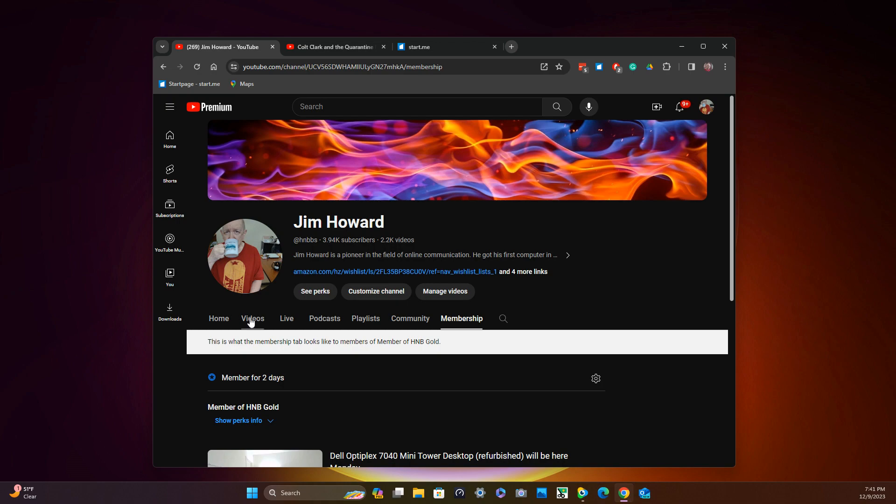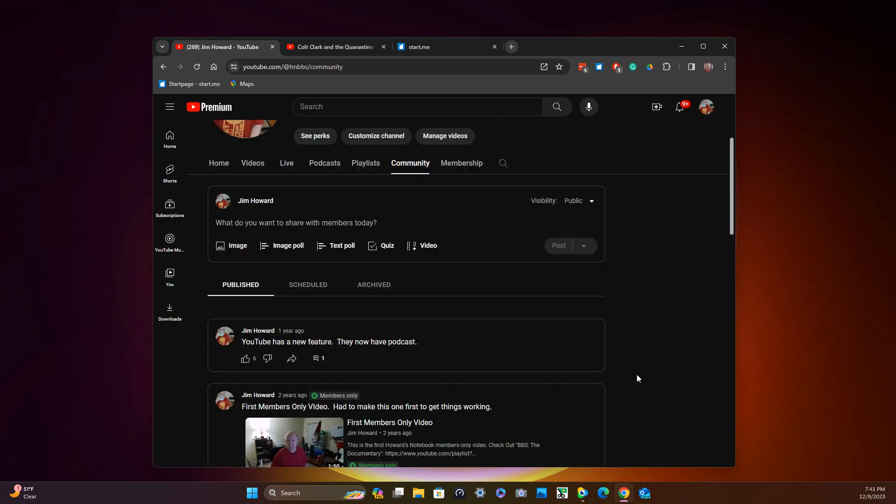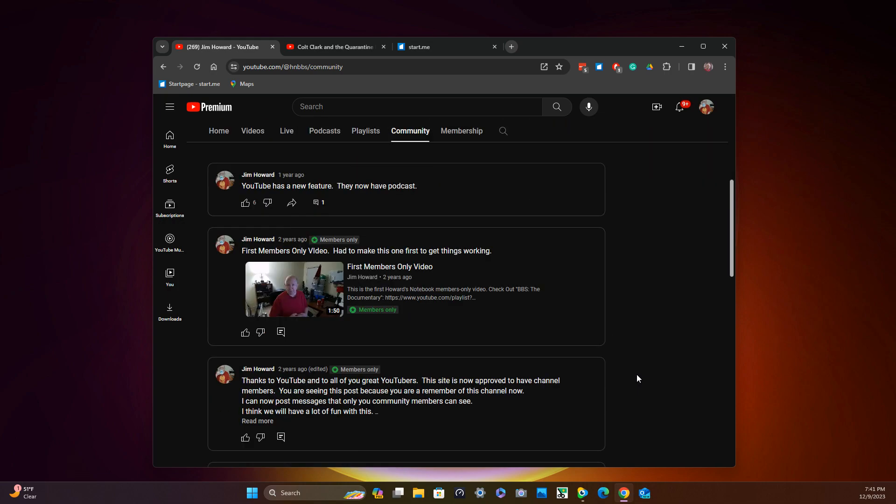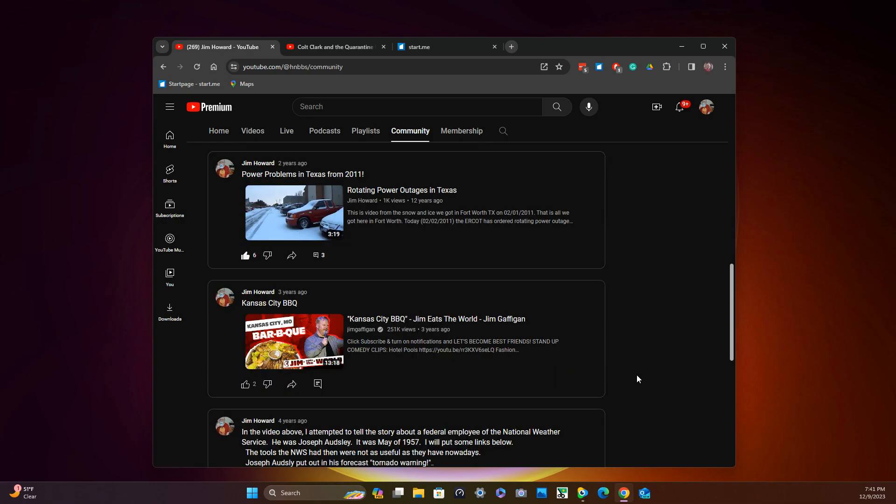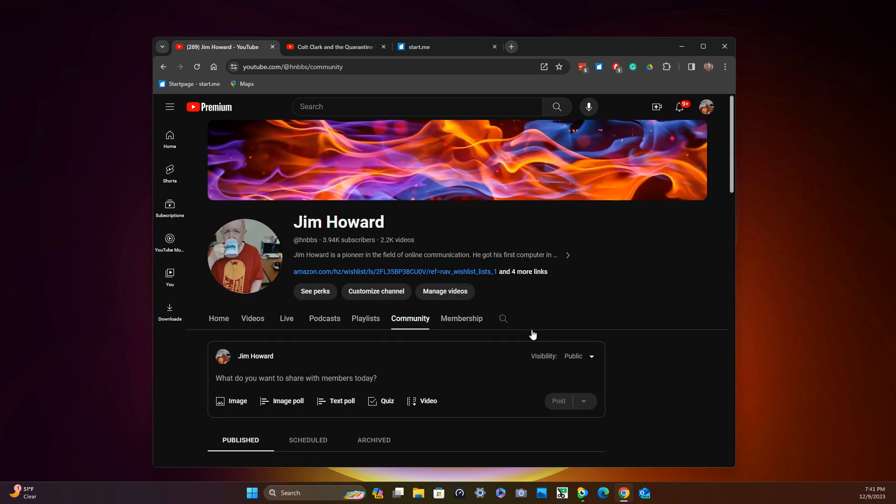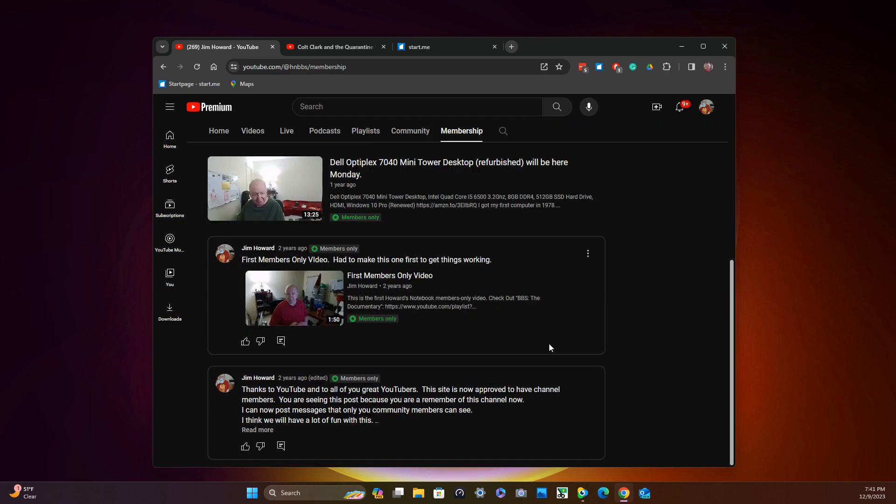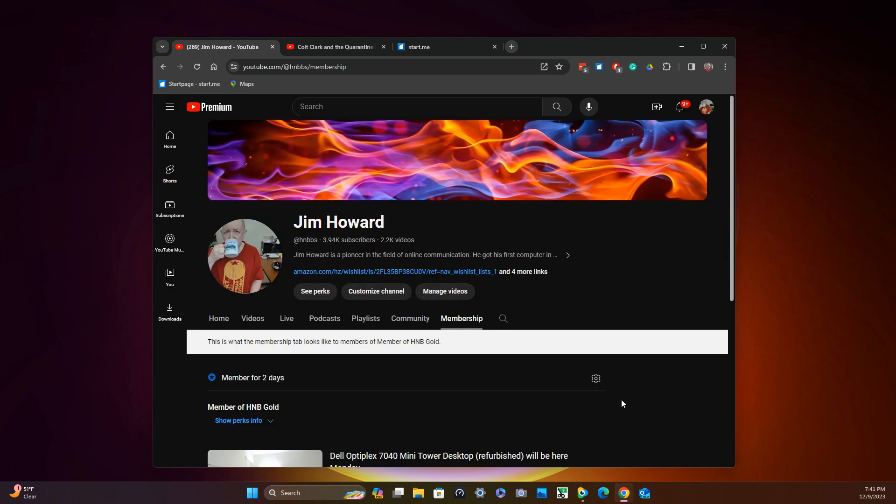Let's see. Home video, live, podcast, playlist, community. Let's check on community. Publish, schedule, archived. Okay, I see. Membership. Well, I saw the details yesterday, but I can't bring them up now.